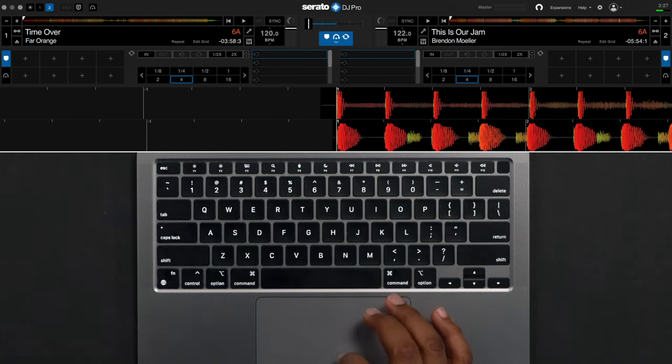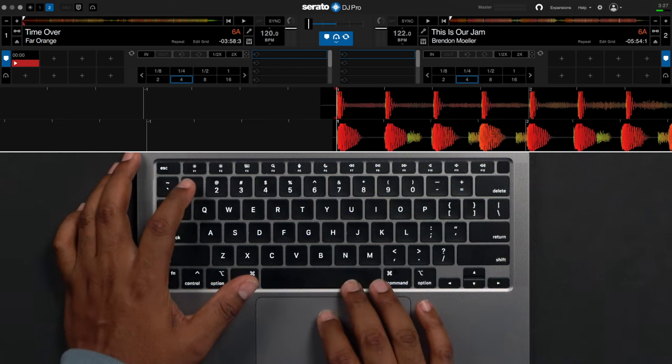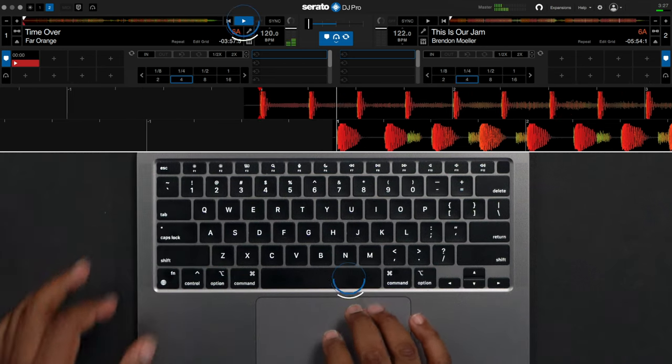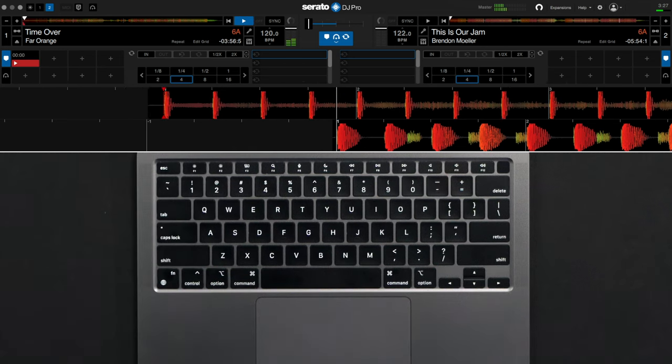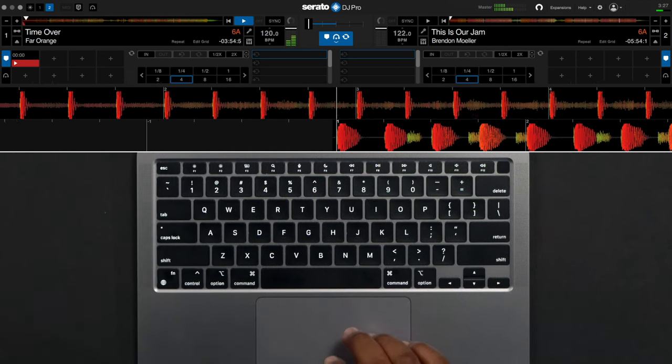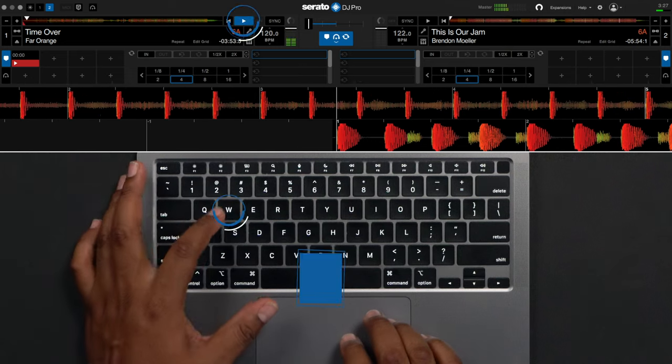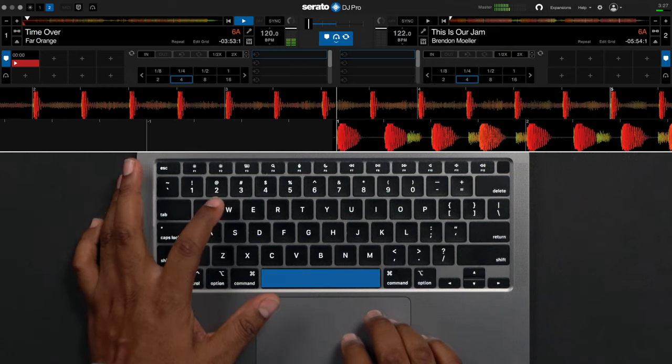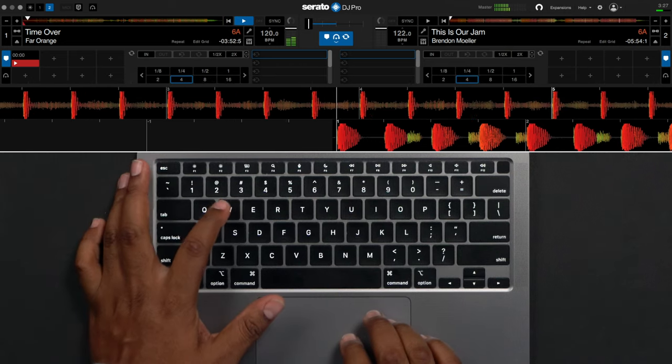Next start your first track by pressing the play button on the left deck. Using your keyboard you can also press the w key or space bar to start and stop the left deck.